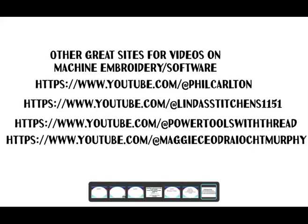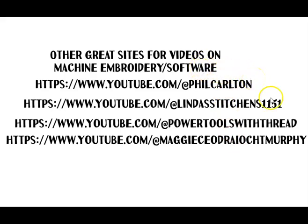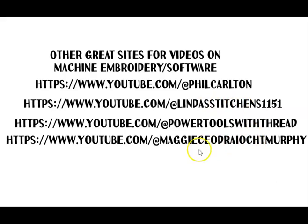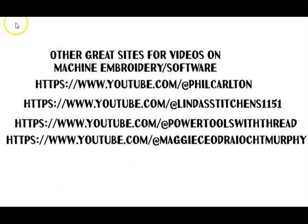Lastly I am going to give some credit to some other great YouTubers that are out there that also work within the machine embroidery or the machine embroidery software of MySewNet and Premiere Plus. There's Phil Carlton and there's Linda Wade who is Linda Stitches and there's Maggie who actually does a project every other month. She did a neat cross stitch project and now she's doing an in the hoop box type thing. Hope you enjoy the videos that we make and catch you later, see you later.